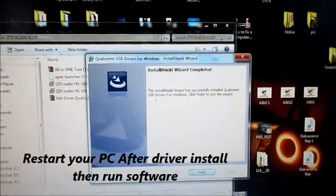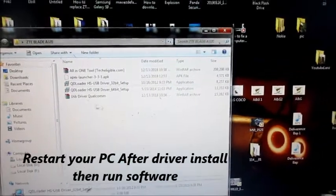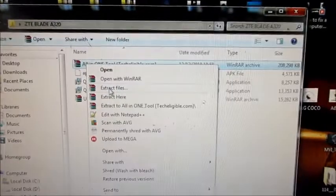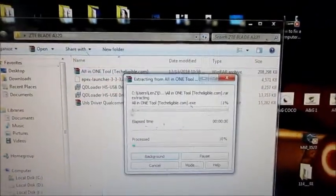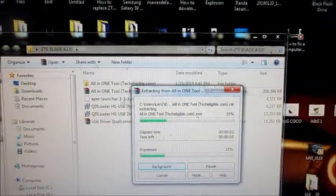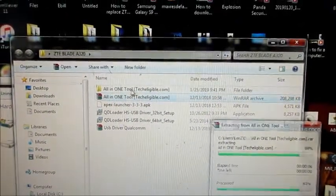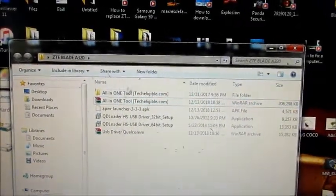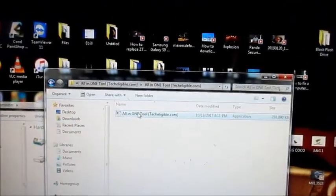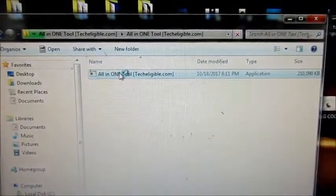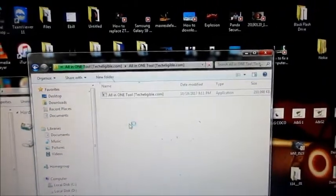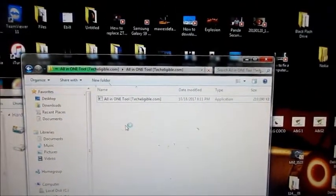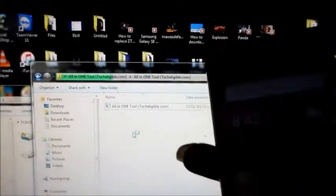The driver is now installed, so now I am going to extract the software right here as well. Extract the files here. This tool is the all-in-one tool and I'm going to open this. This is the software right here, I'm going to open the software and we will need to connect the device, which I'll be doing shortly.